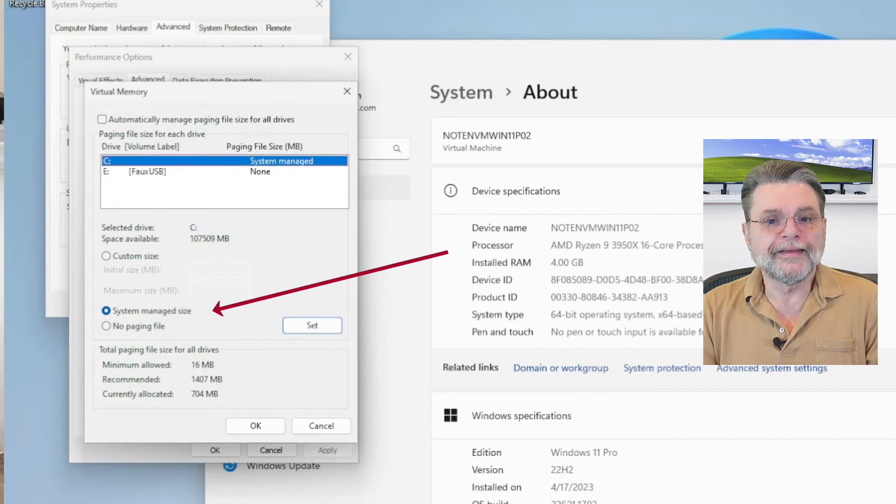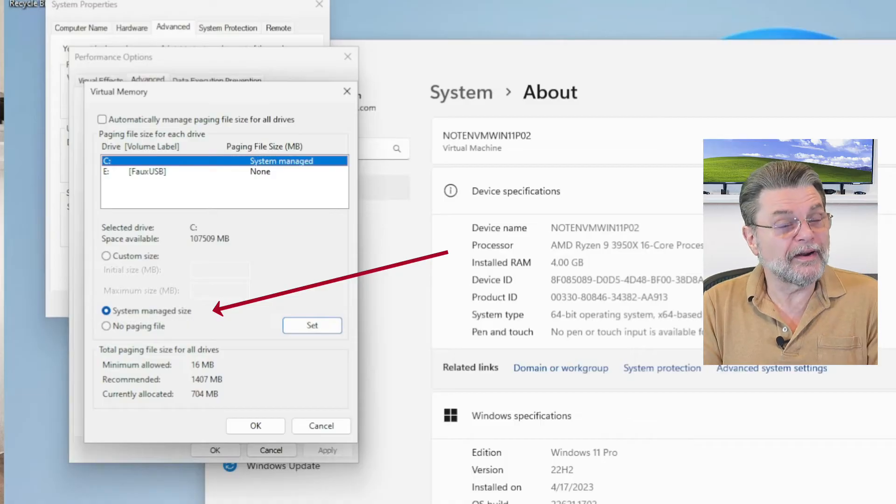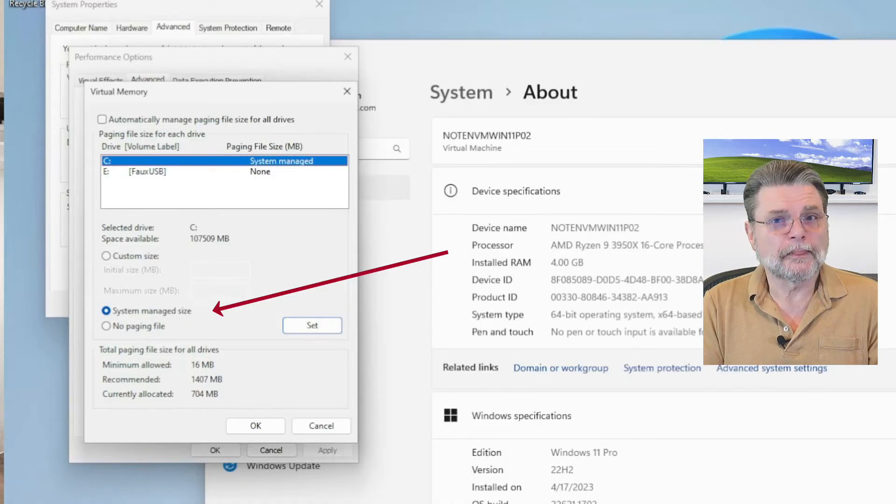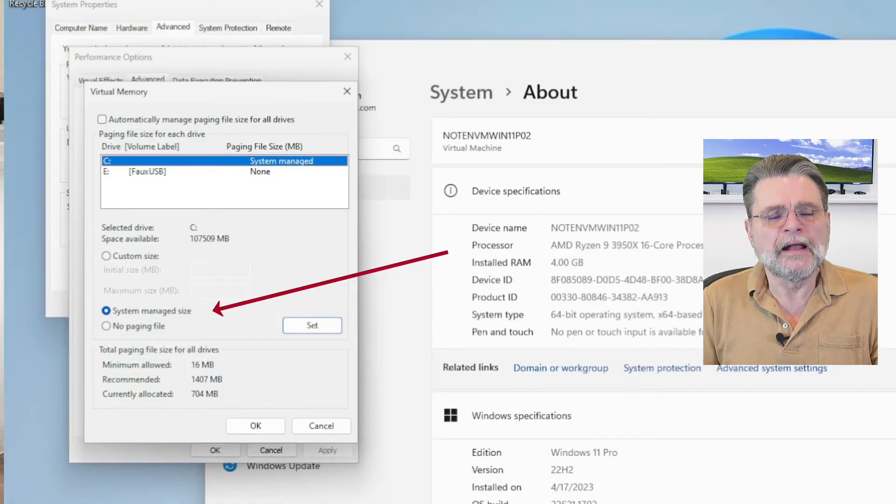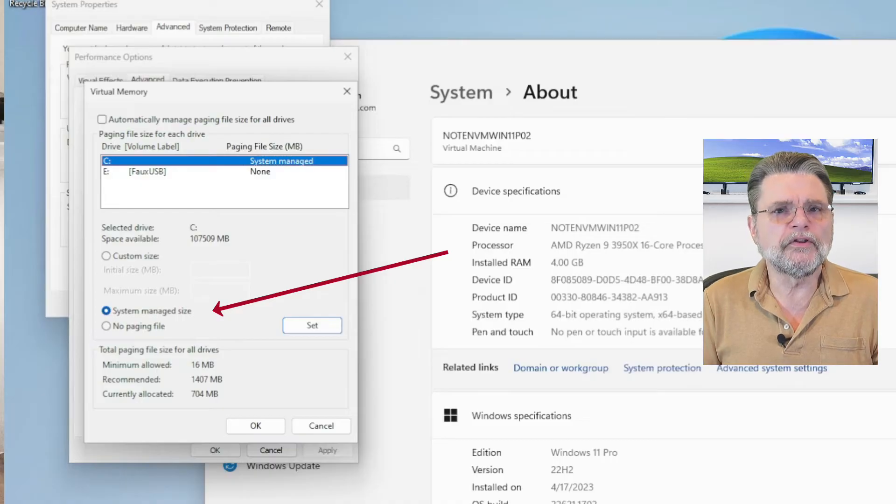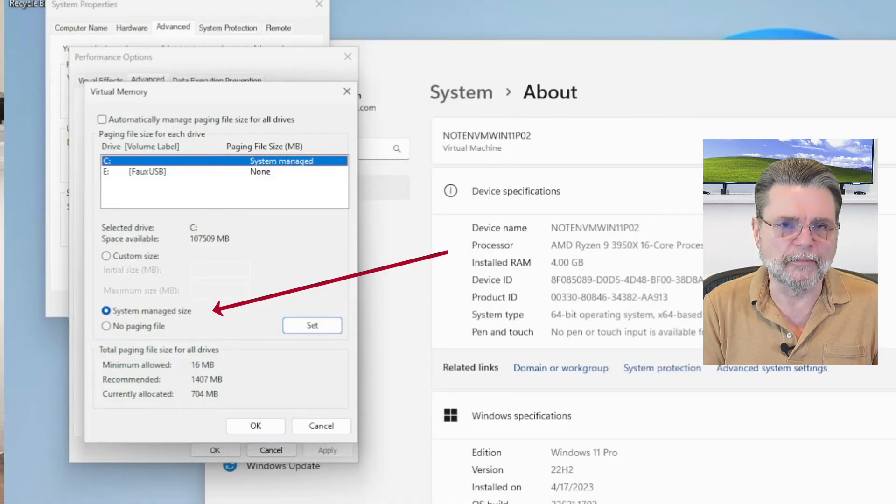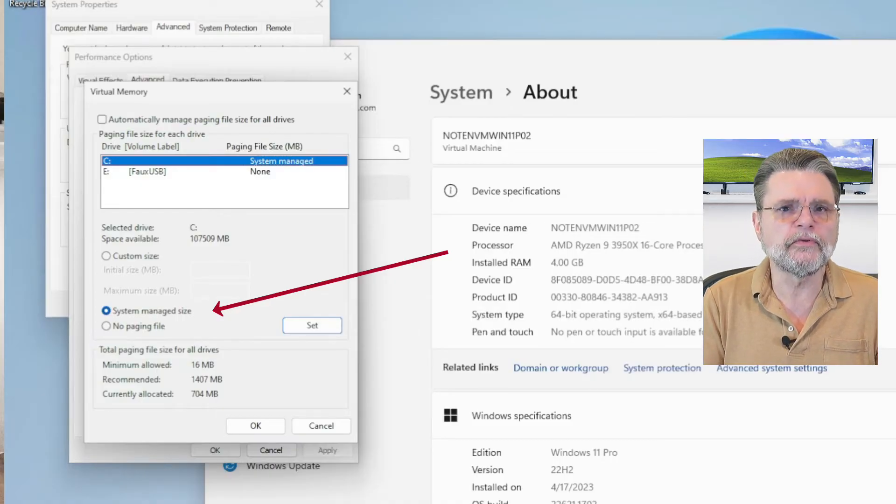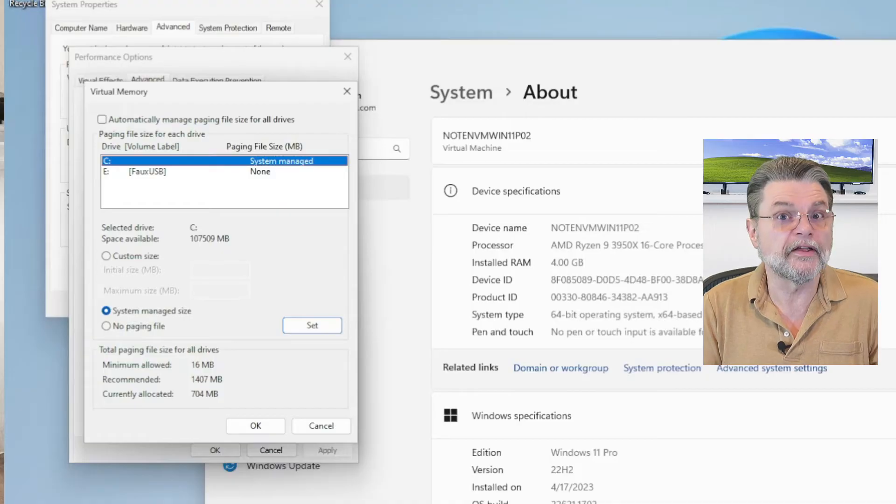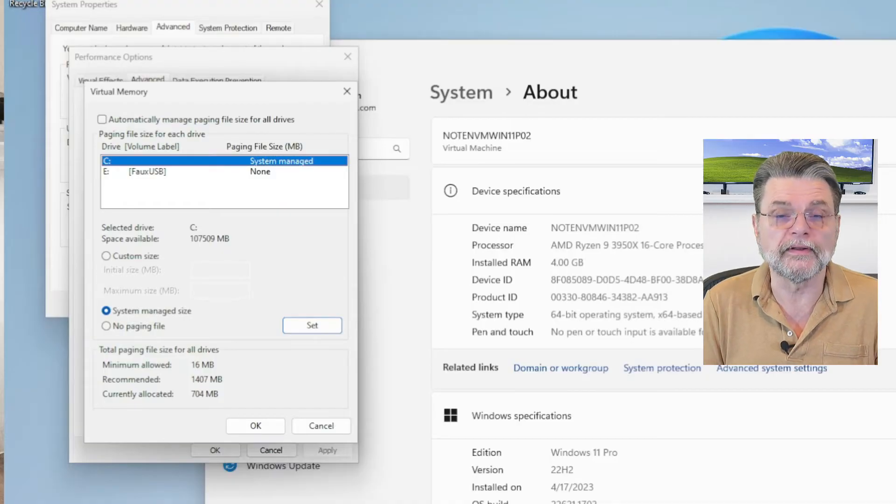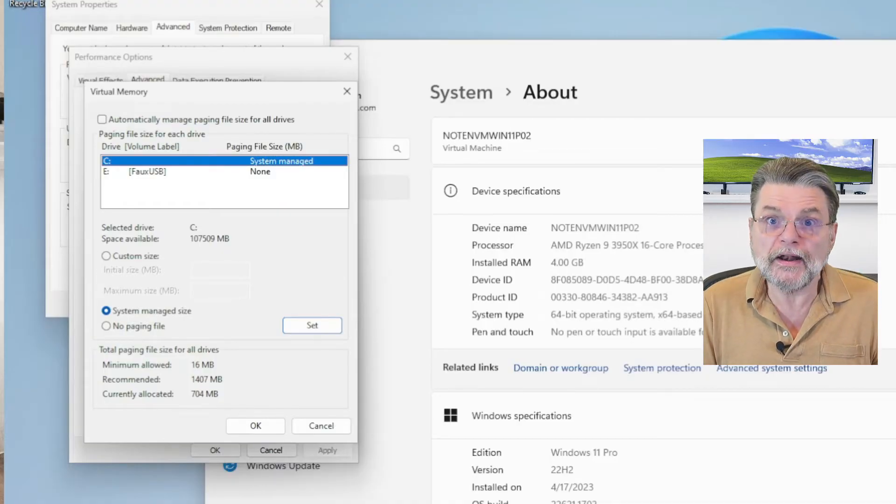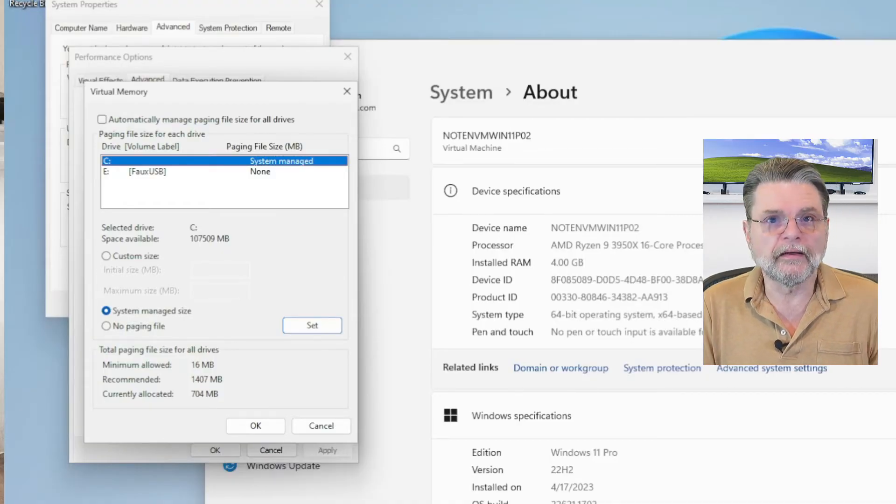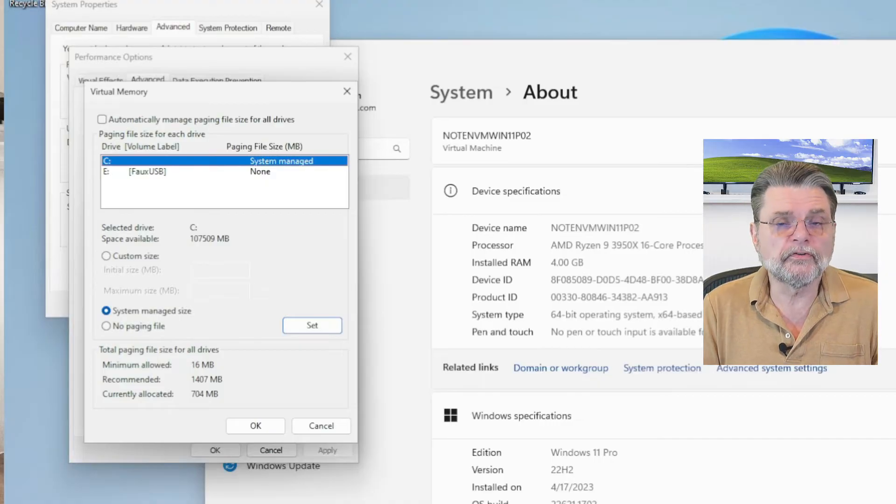The other thing, remember that virtual memory is memory that's used when you don't have enough RAM. It's what the system uses to make it look like your system has more RAM than it really does. If you've got oodles of RAM, you may not need virtual memory.